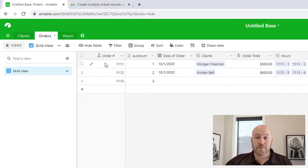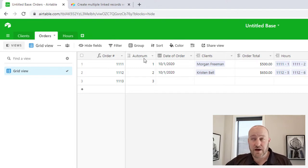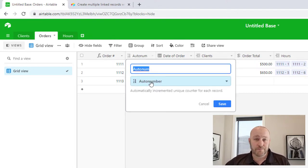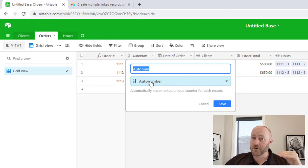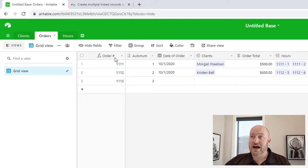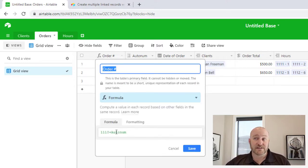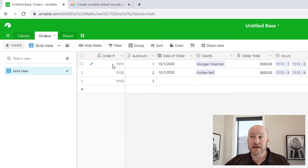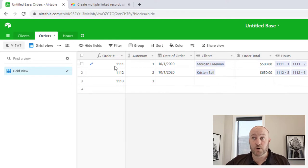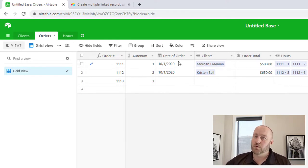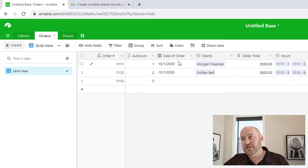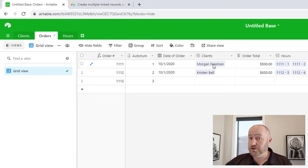In the orders table, I've got a formula that's generating an auto number. If you're curious about how to do that — run an auto number, it creates a new number for every single record, and then you can add a static number to it. Like in this case, 1110 plus the auto number produces a unique order number every time. I'm also tracking the amount of the order, the date of the order, and we've got that linked relationship to clients — who put this order in.